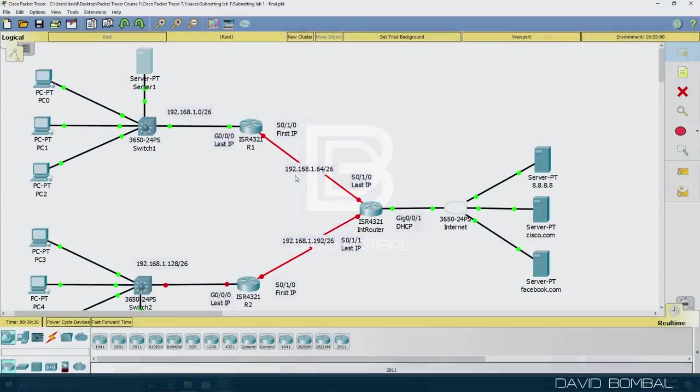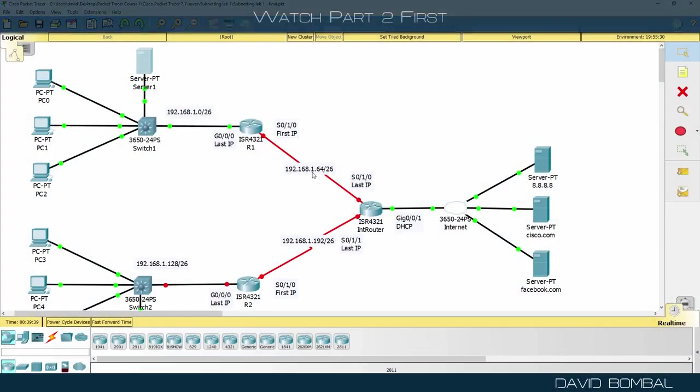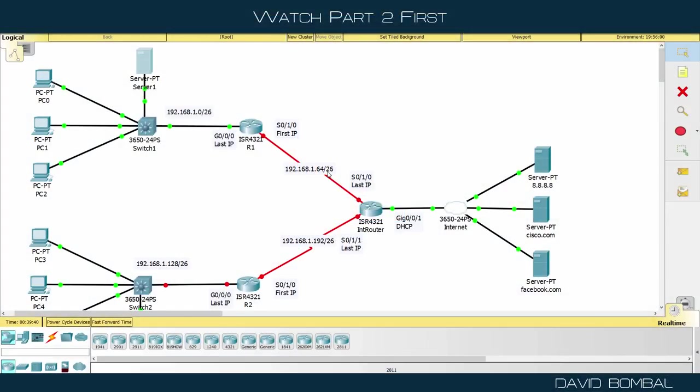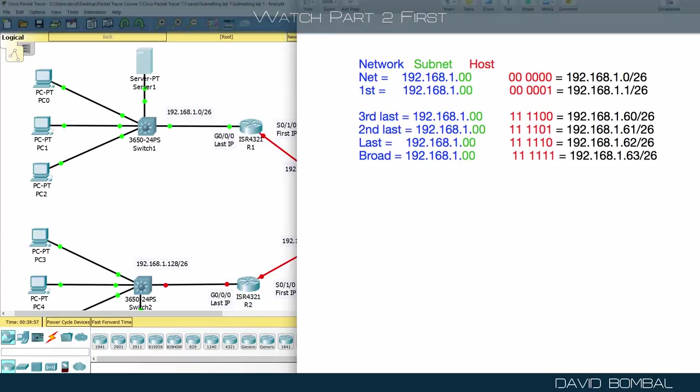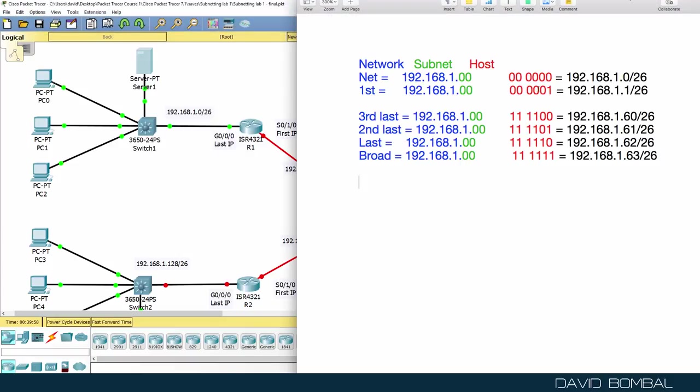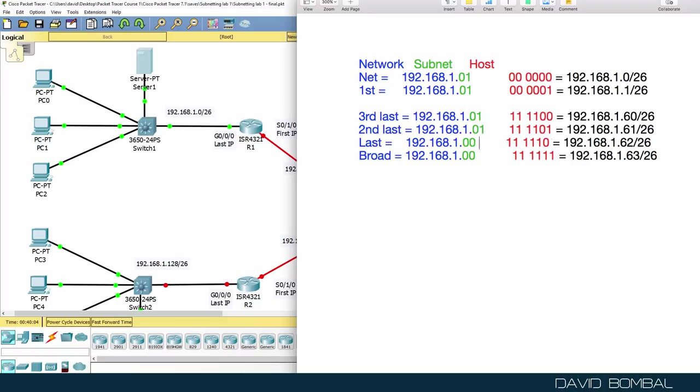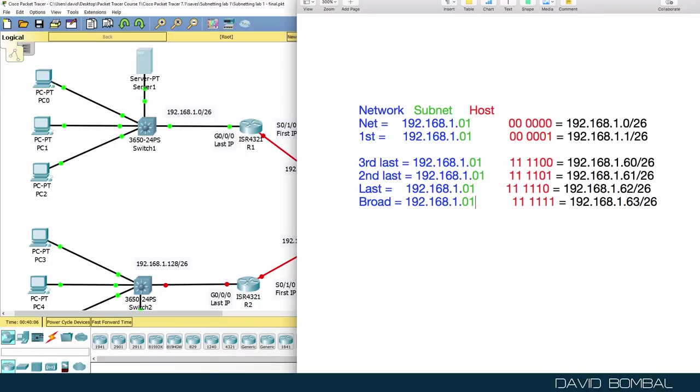Okay, so the next subnet is 192.168.164.26. I'll copy the previous example, but remember this is actually a different subnet now. The subnet address is slash 64, so we'll need to update these values in the last octet.